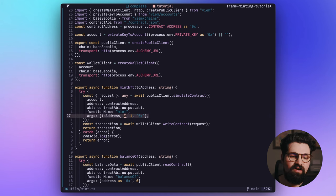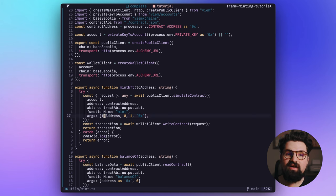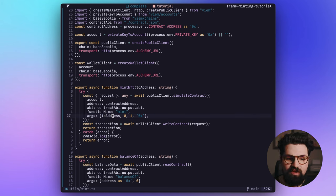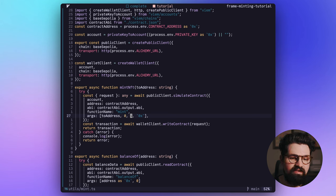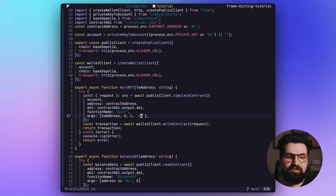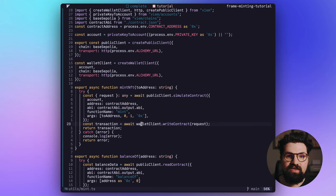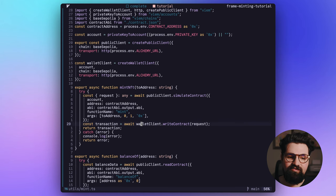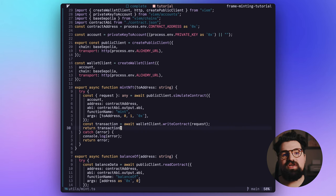And the arguments here also might be different for your contract. For the 1155 contract, I'm passing in who it's being minted to, the token ID, the amount, and then the call data, which I'm just going to make empty, do 0x. And with that request or that simulation of that request, we're going to actually pass it into writeContract. And that's going to return our transaction hash.